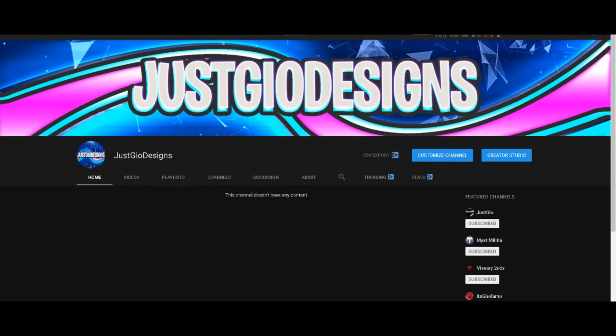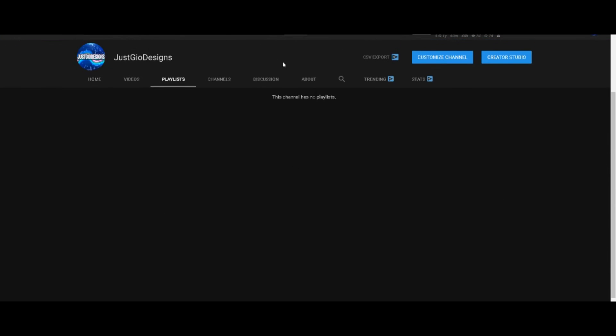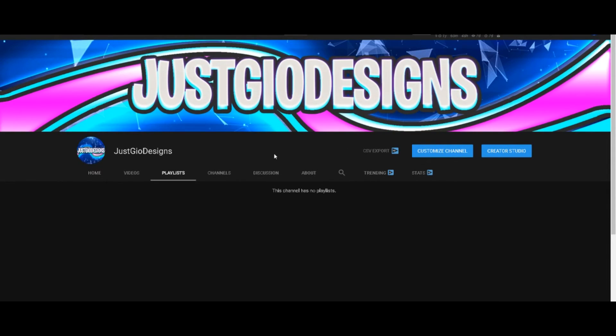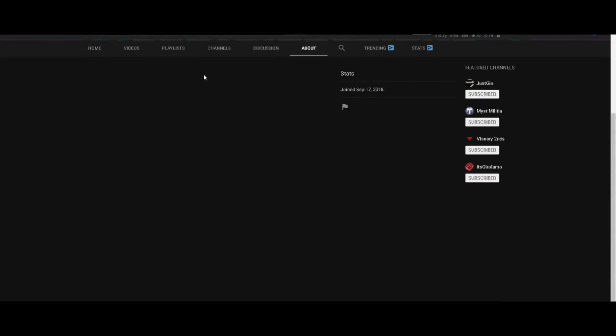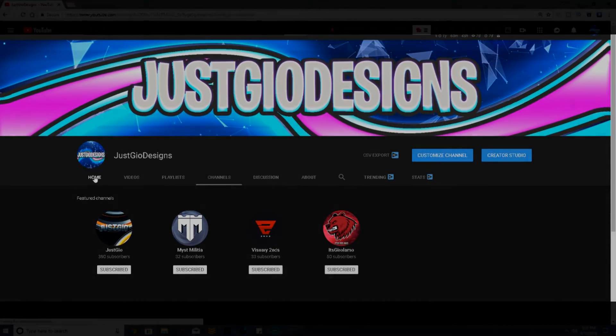So you guys can check those out, and if you ever want to ask me for a design or something, just DM me on Twitter or just comment on this video. And yeah, that's pretty much it guys, later.